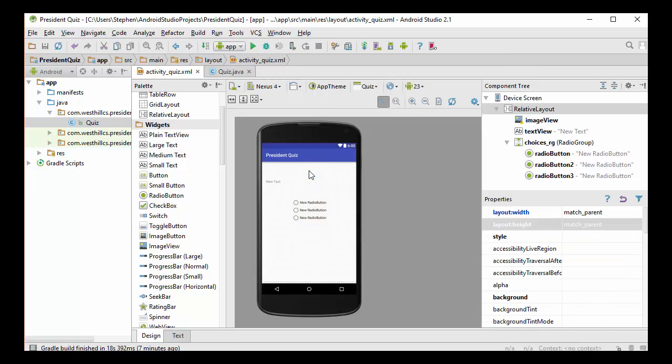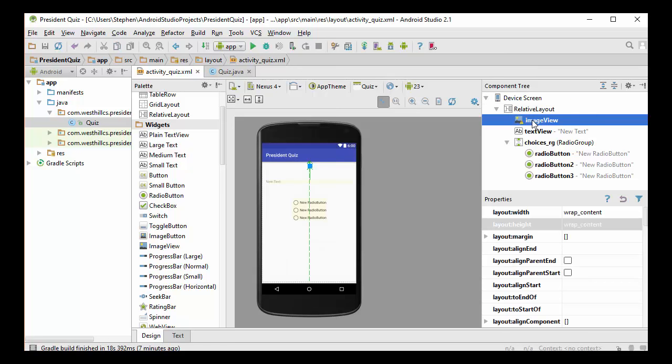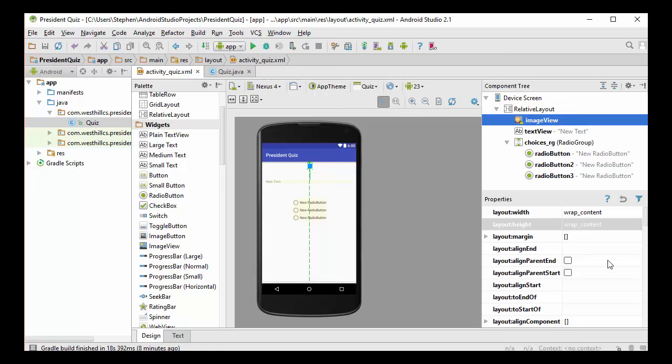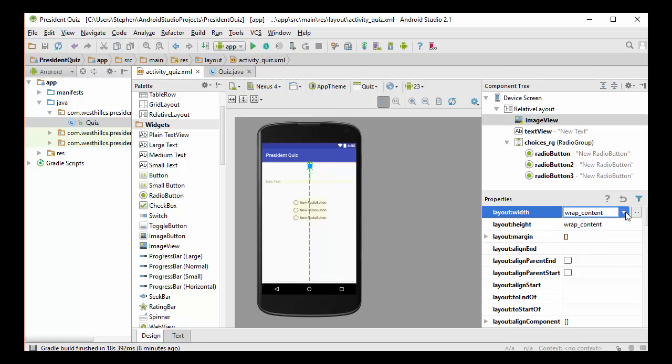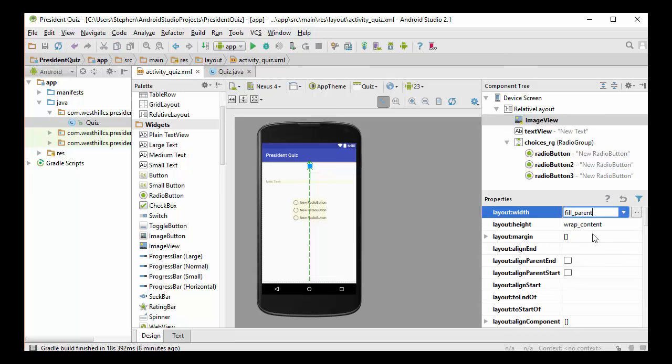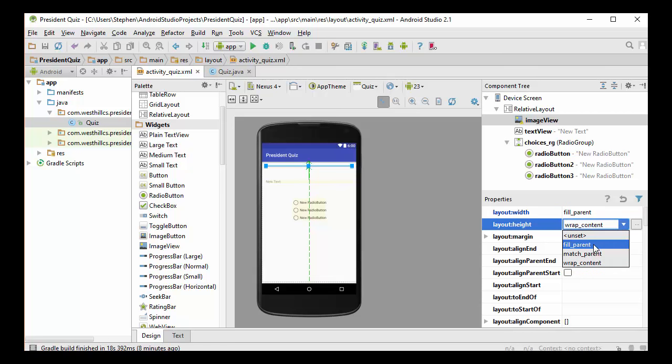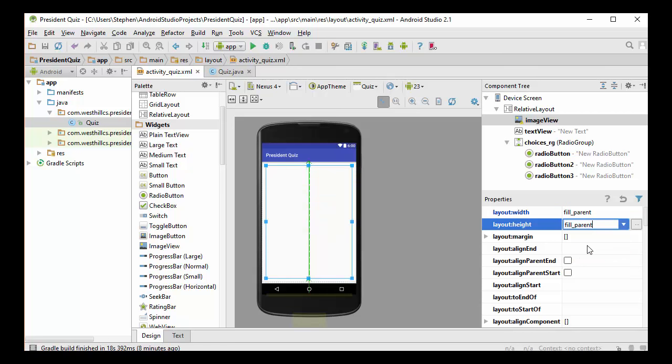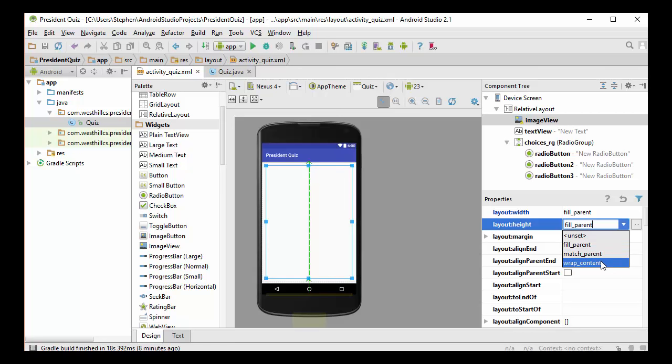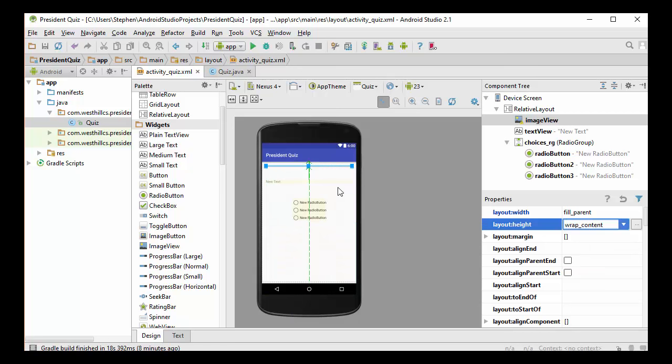And then the image view, which I should have up here somewhere. Here's the image view. I want to make that a little bit bigger. So let's come up here and make that fill the parent on the wide side. And in terms of the height, let's see here. Let's try fill parent and see what happens there. Oh, that's too big. I guess we'll just leave it as wrap content for now, and hopefully when we put the picture in there, it'll automatically size.